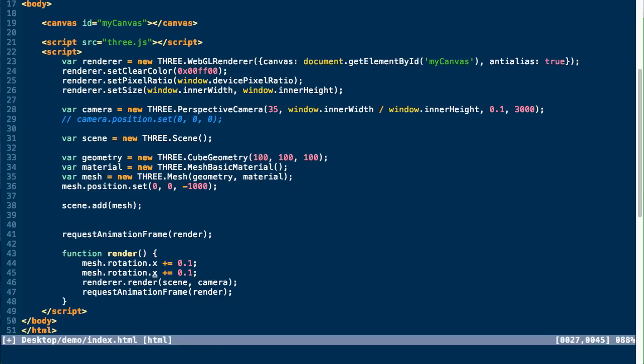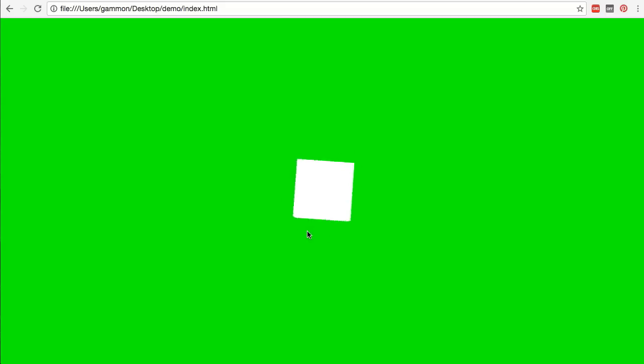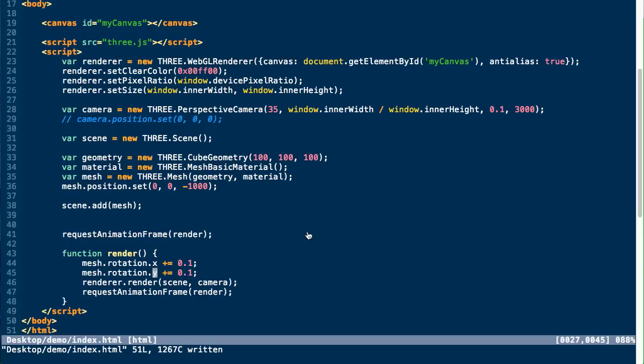It's still kind of hard to see what's going on. Then if we update the y as well, you can see it's rotating on both axes. But it's still a little hard to see exactly that it's a cube and this is because we don't have any shading applied to it.